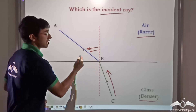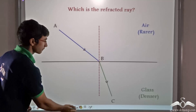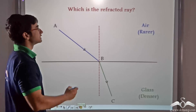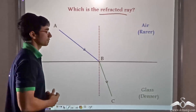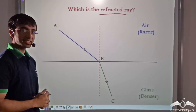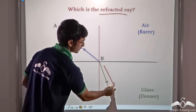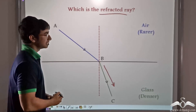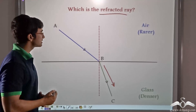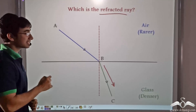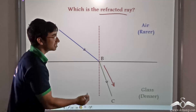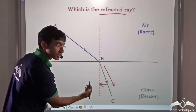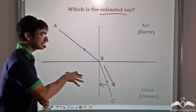In other words, it shifts away from the normal. Now I have another question for you. In this diagram, can you identify the refracted ray? The refracted ray is given by ray BC. Because as you can see from the arrowhead, it is ray BC after refraction that is traveling through glass. The incident ray AB is incident on the air-glass interface, and since glass is denser than air, ray BC is refracted — it shifts towards the normal and travels in a straight line inside glass.